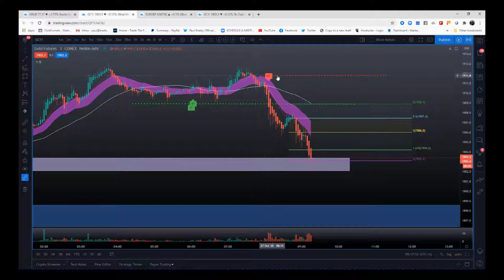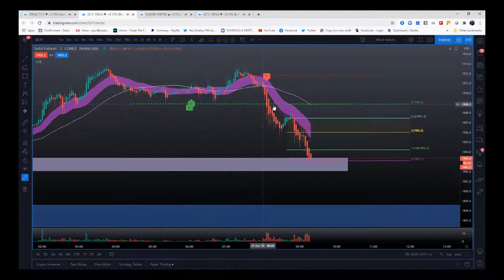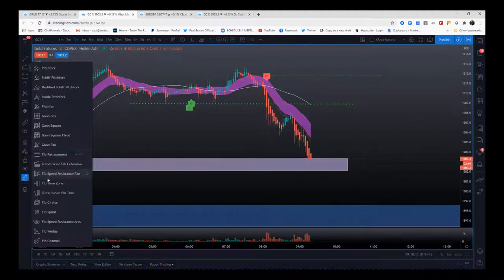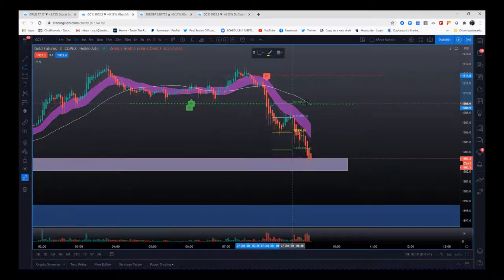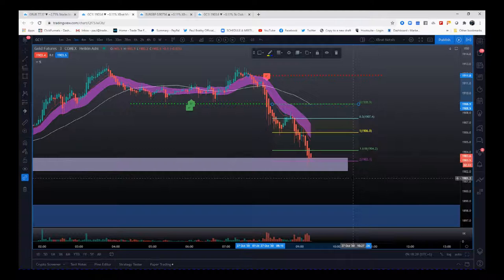First of all, we get the signal candle. We've got the stop loss just above the recent pivot before the signal candle. Then we want to enter any time below these pivots from overnight — so that's the short. For risk/reward, we use our extension tool. We go to the Trend Based VIP Extension: the first click is our stop loss, the second click is our entry, and then the third click we move along on the same entry price — 1908.9.